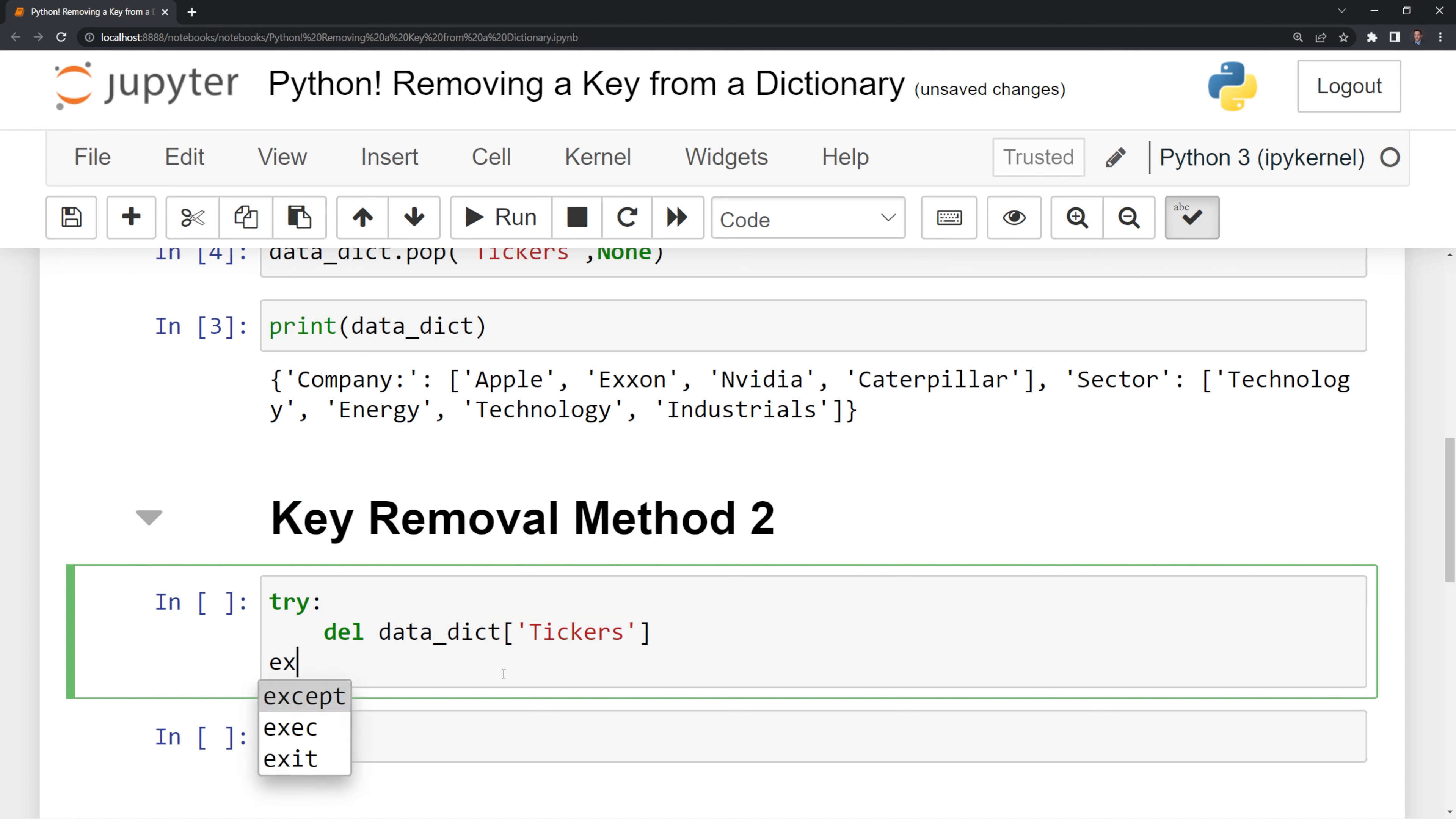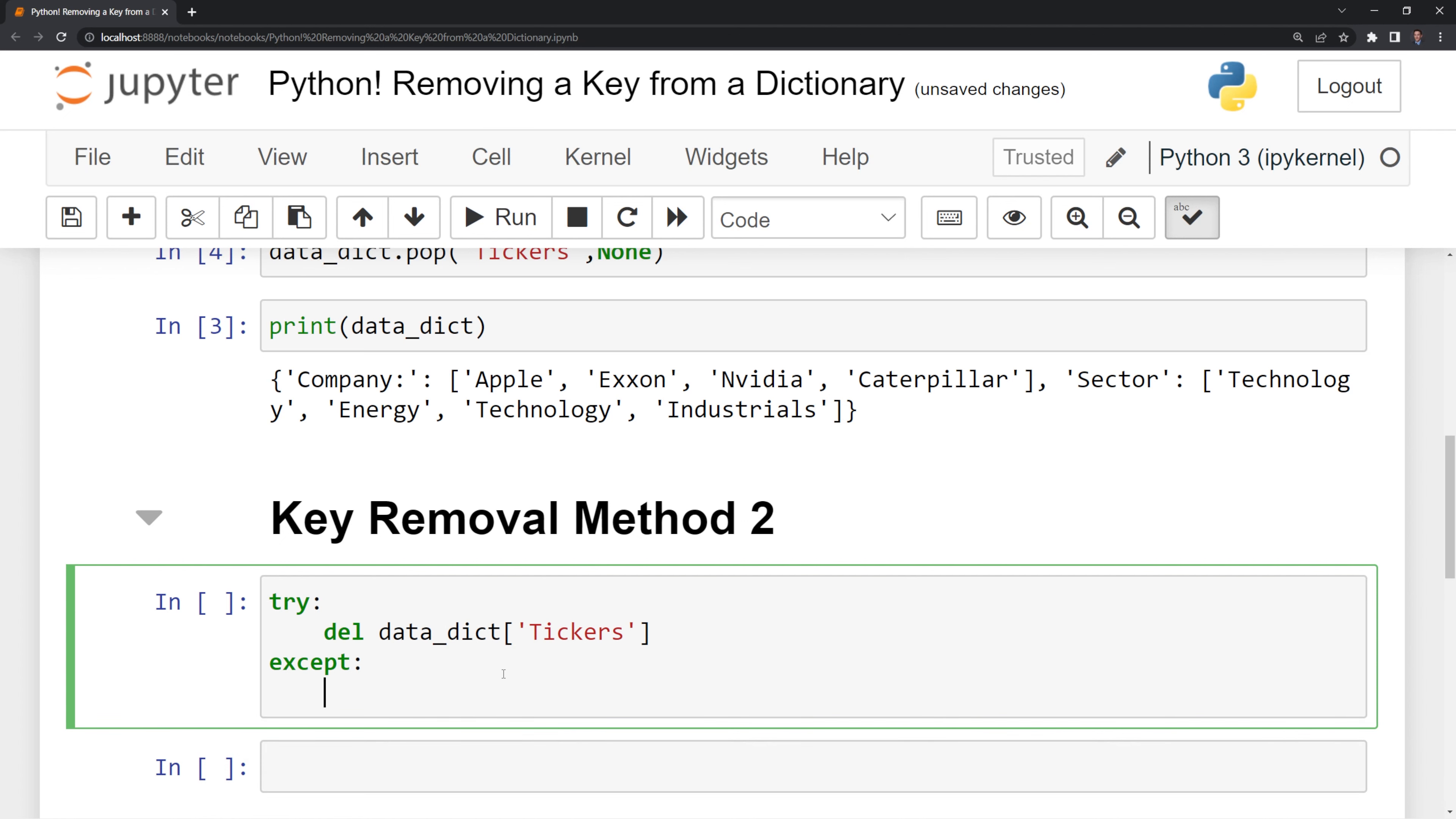I am also going to put in except, and this is going to get run if the key does not exist instead of returning an error. What I am going to say is I want to print out something that says the key is not found in the dictionary.